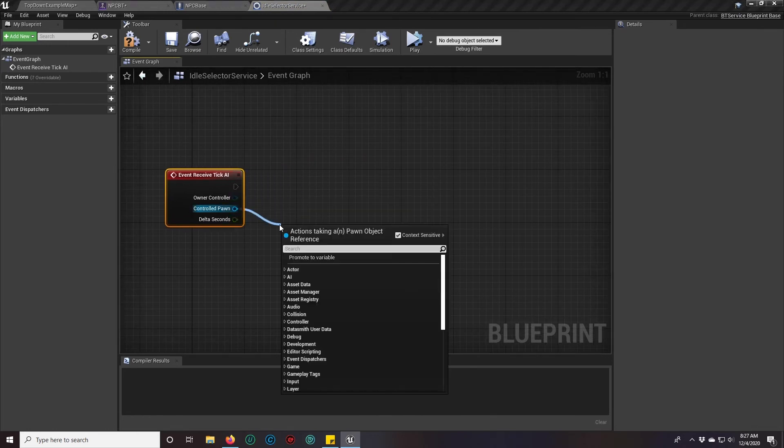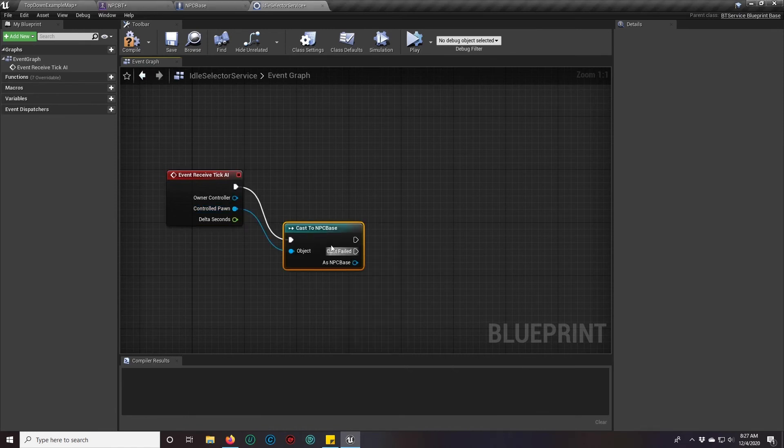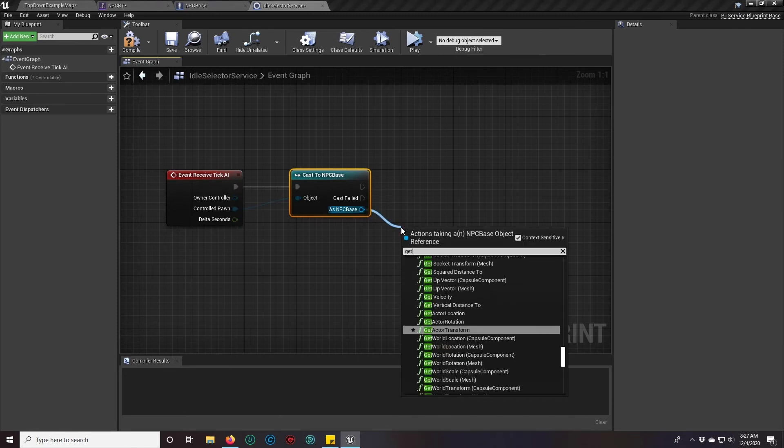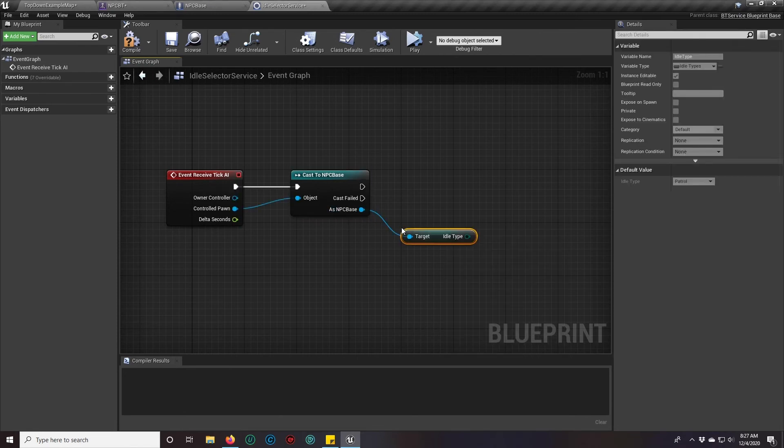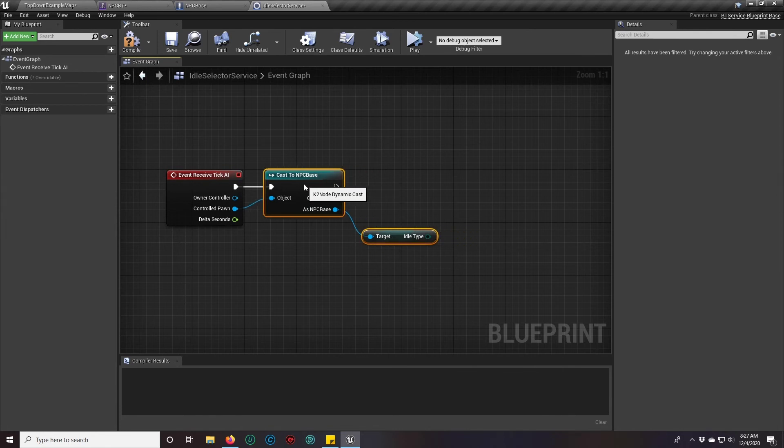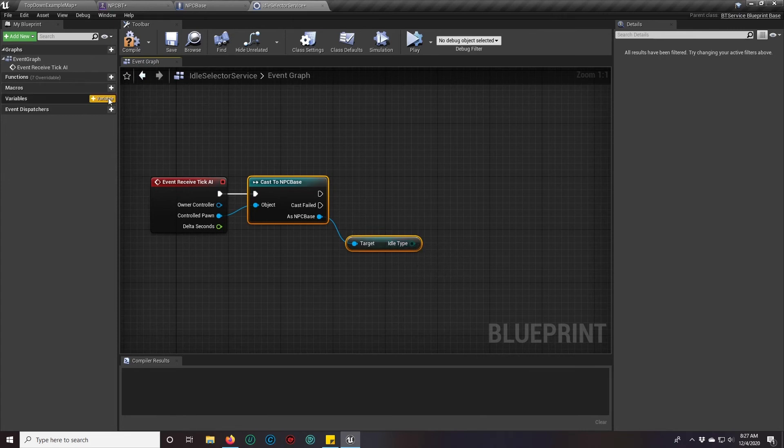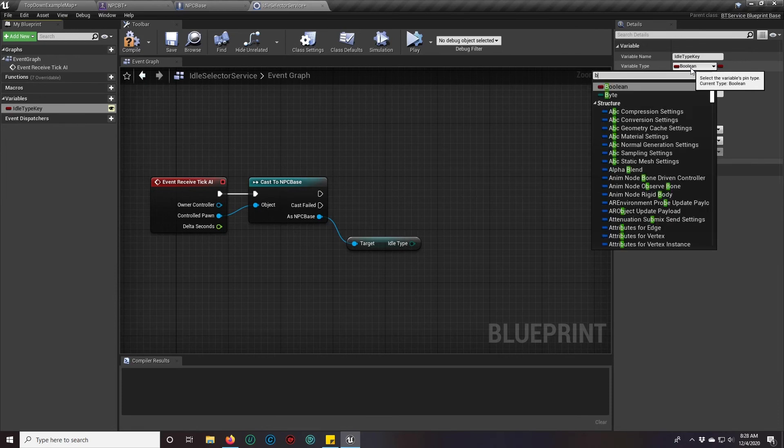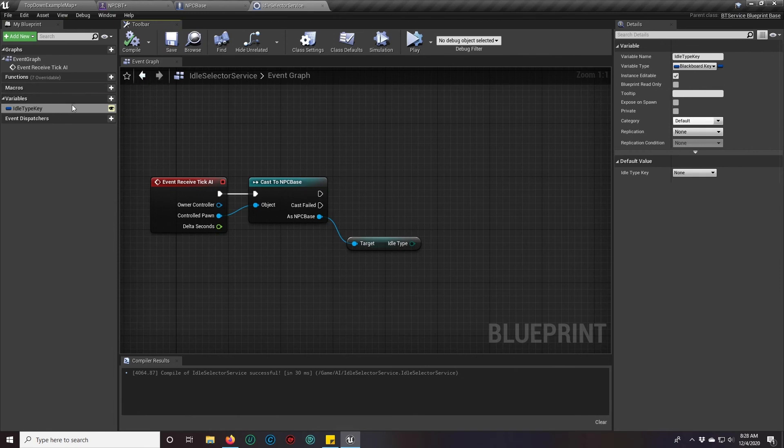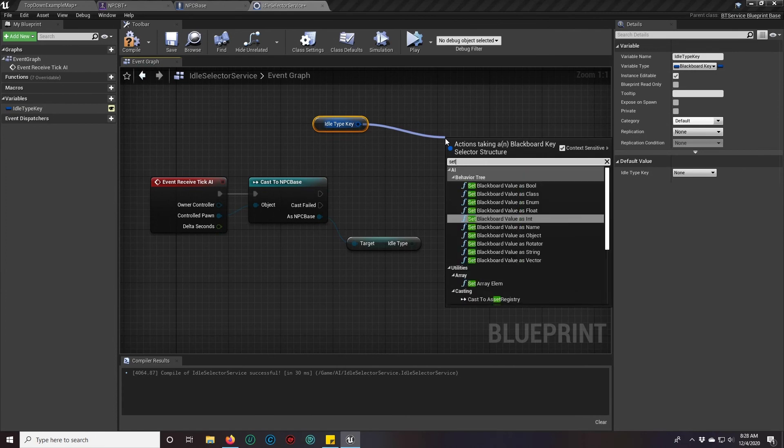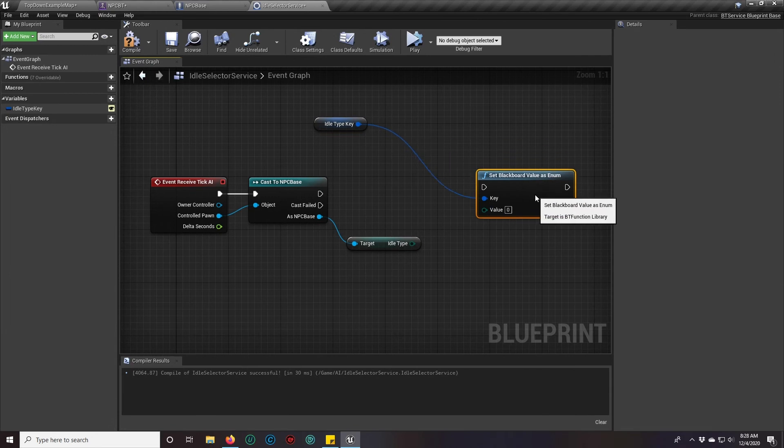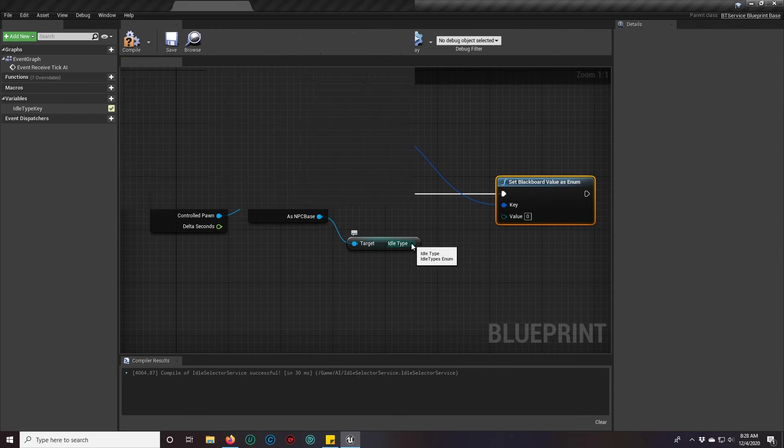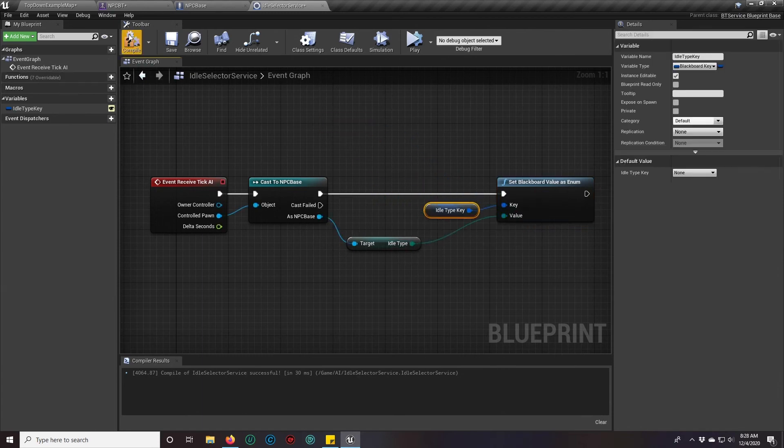We will check under the override functions receive tick AI, and we are going to drag out of control pawn as to NPC base, and we are going to get idle type. During the idle wander tutorial we did a very similar thing for our state service. This is the simplest way of doing this. We're going to add a variable, it's going to be of the idle type, it's going to be an idle type key. I'm going to expose it by clicking the little eyeball. We're going to set it to blackboard key selector. We're going to drag that blackboard key selector as a getter, drag out of it, and set blackboard value as enum. Plug it in, and our idle type goes in there. Compile and save.